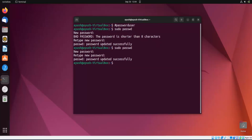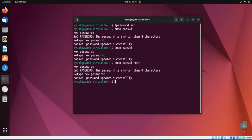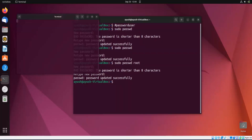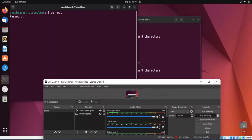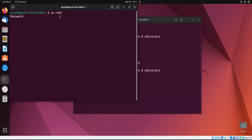To change the root account password, use 'sudo passwd root' — note it's 'passwd', not the full word 'password'. Here you can change the password; password updated successfully. Now you can log in with those credentials using the 'su' (switch user) command, enter the password of the root user, and you will get access to the root account.